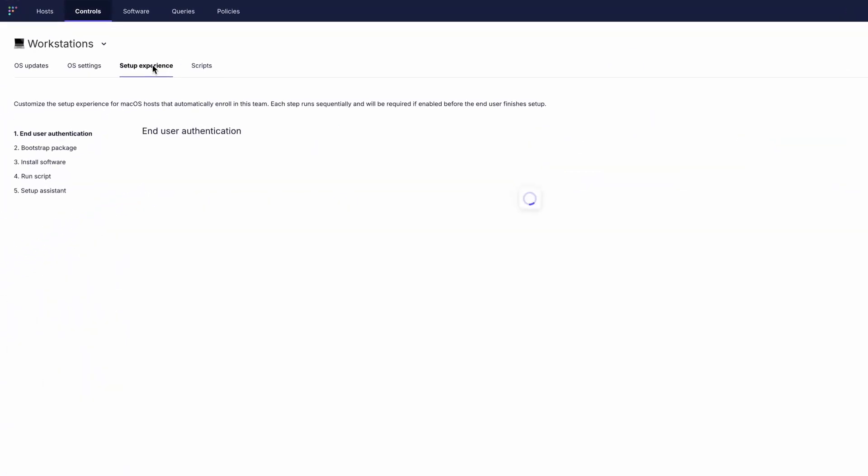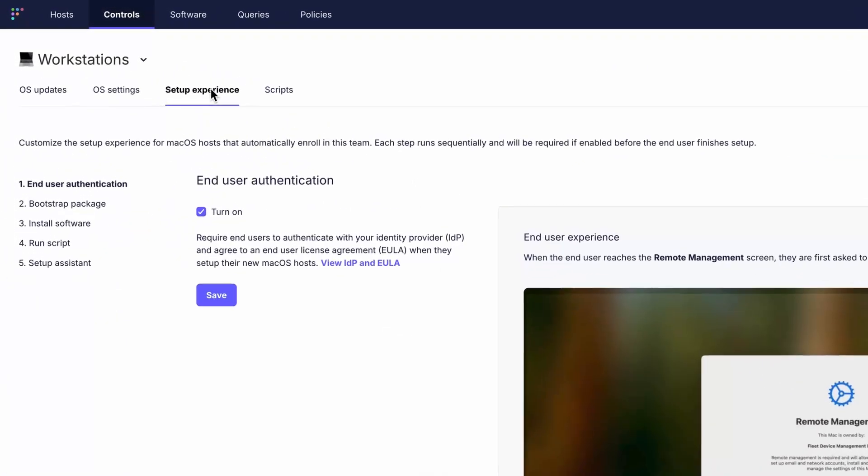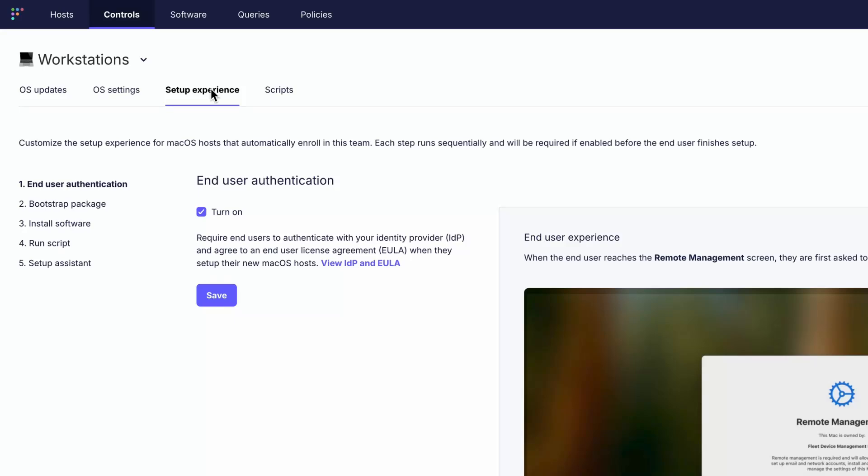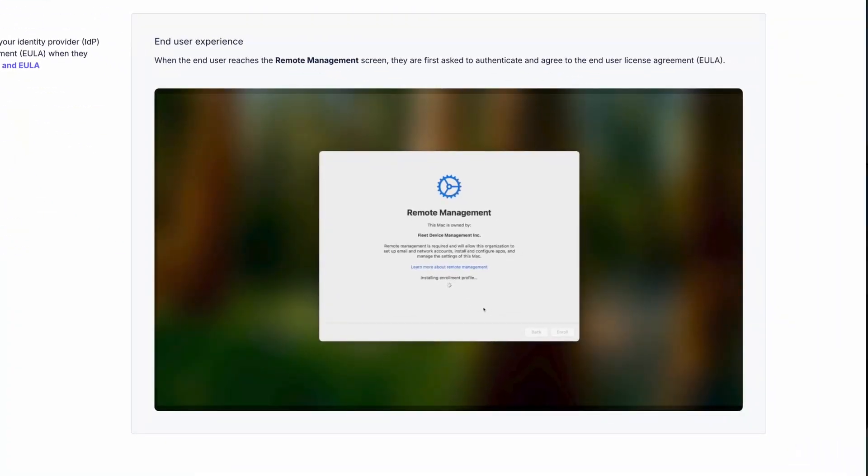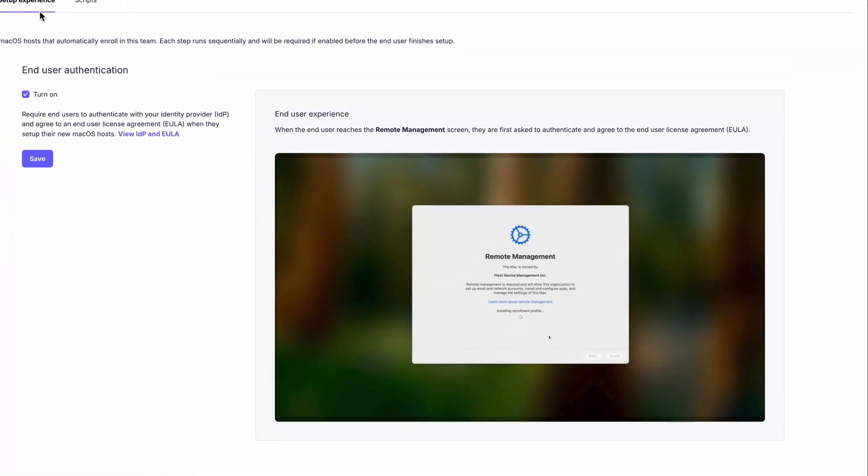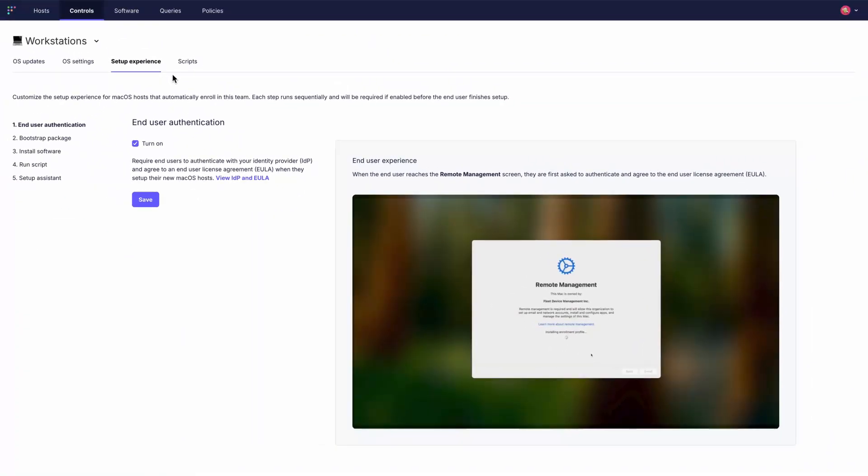You can also use automated enrollment programs like ADE and Autopilot to set up new devices using zero-touch enrollment and provisioning workflows.